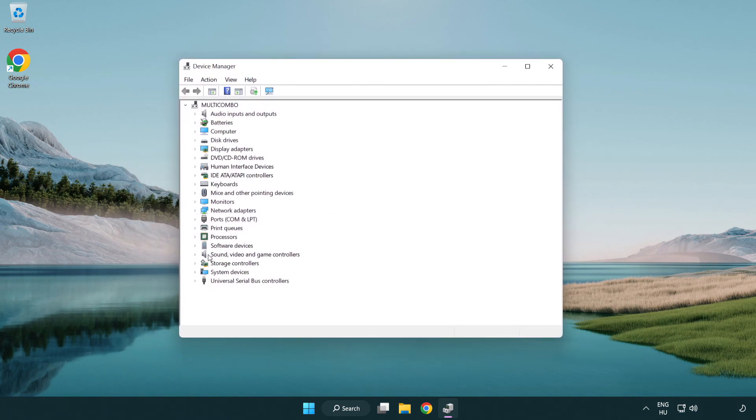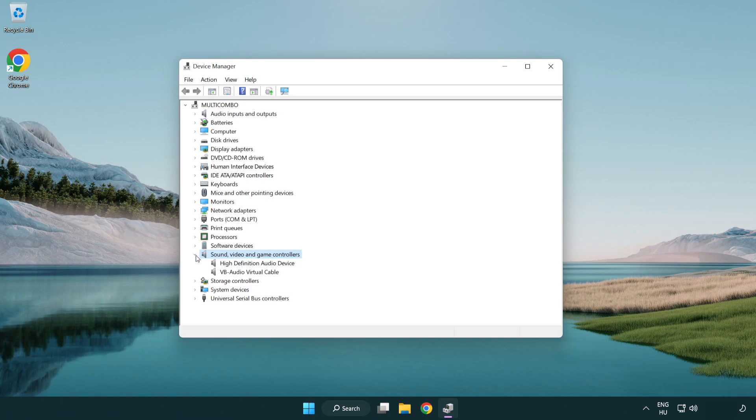Click sound, video and game controllers. Right click your used audio device and update driver.